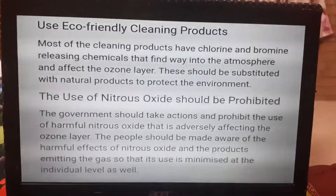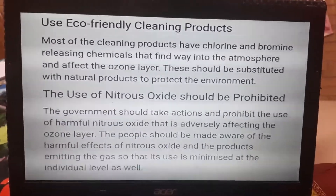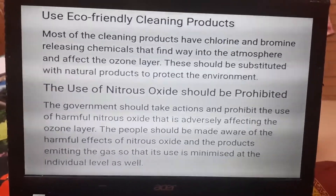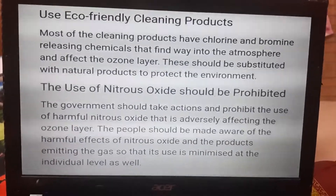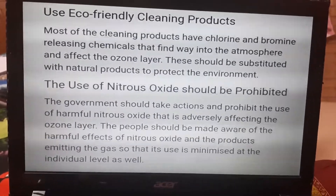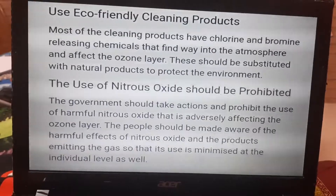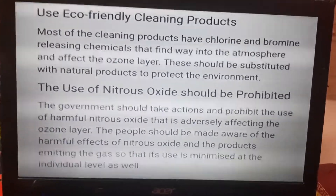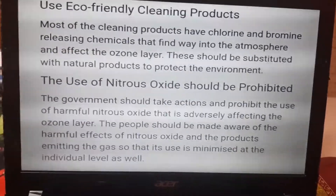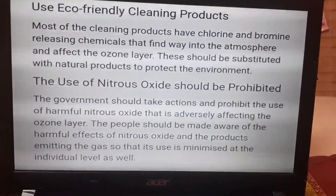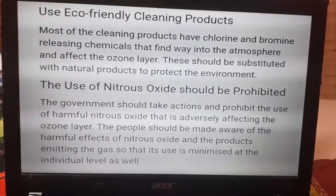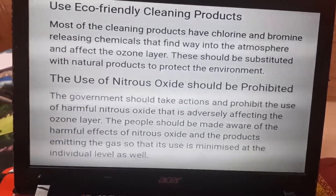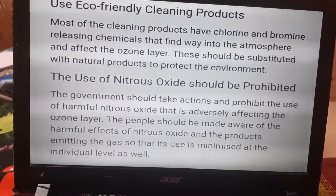Many cleaning products contain chlorine and bromine. We should reduce the use of nitrous oxide, which contributes to ozone depletion. We need to protect our environment by prohibiting the use of nitrous oxide and other harmful substances. People can also help prevent harmful effects by choosing safer products.